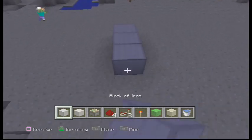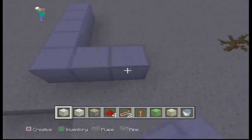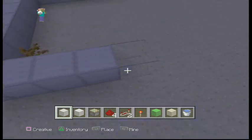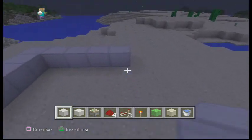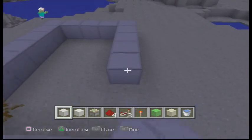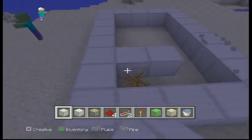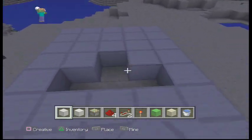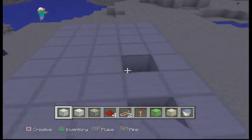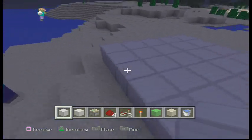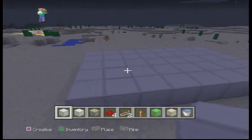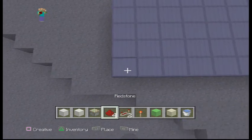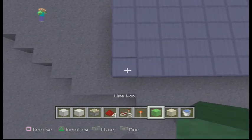What you'll need is a five by eight layout — one, two, three, four, five by one, two, three, four, five, six, seven, eight — and then you're just gonna fill it up.